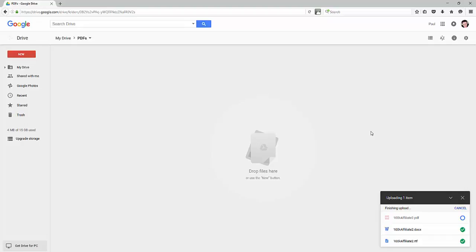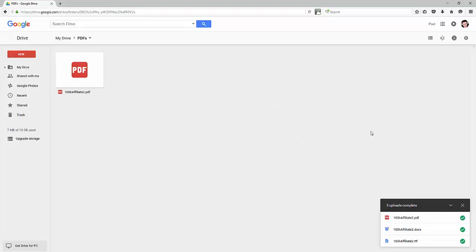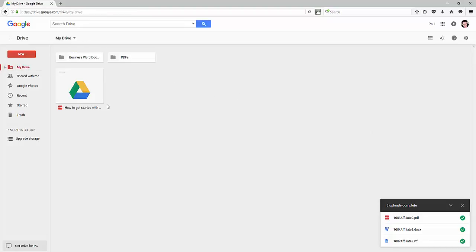You could also set up your file folders the same way on Google Drive that you have it on your computer. It'll make it a lot easier for you to decipher how your files are organized. The organization side is going to vary by person, so I'm not going to show you that. But I did want to show you the very basics of managing your drive. We'll get into another cool way to use Google Drive here in the very next video.